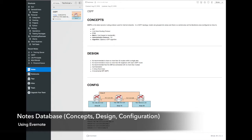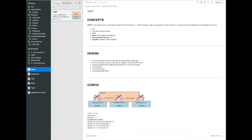Another approach in Evernote is where each note is a particular technology. For example, you can have OSPF, and all the components are consolidated together: a section for concepts, another for design and best practices, and another with configuration examples — everything on one page instead of three different documents. What's great about this is that everything is in alphabetical order and you can also search for what you're looking for. If you're looking for OSPF, you can search for it, quickly find best practices or configuration details, and easily update those sections as you learn more.